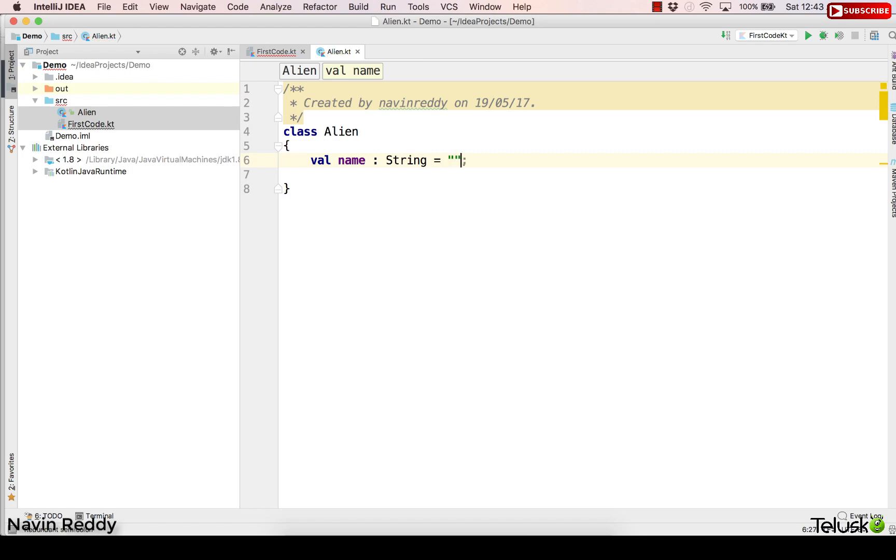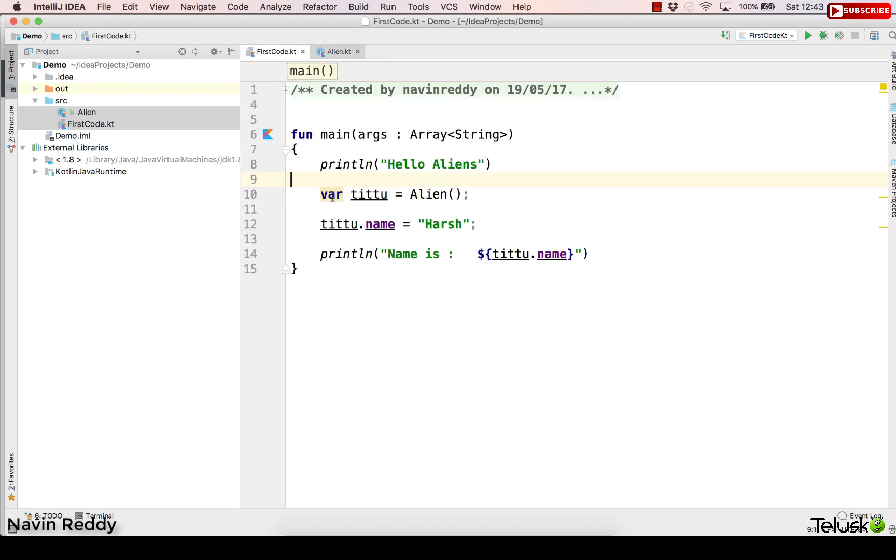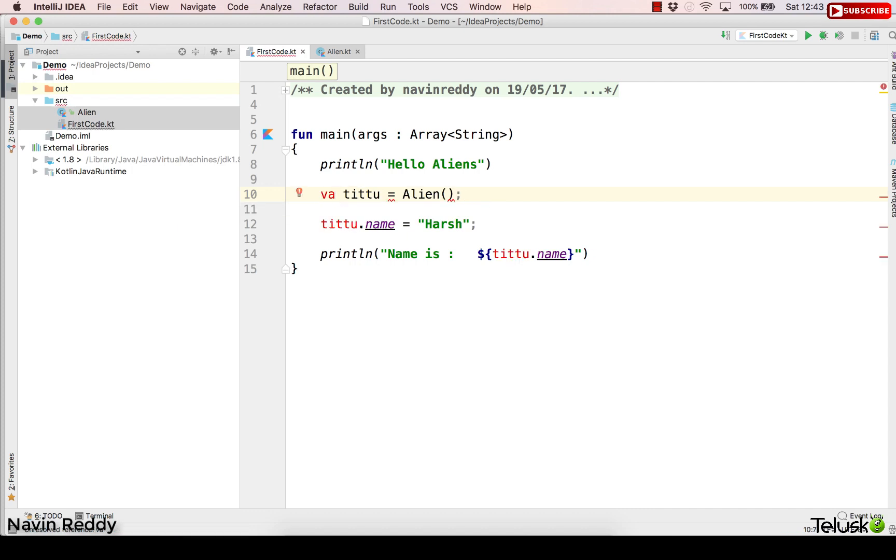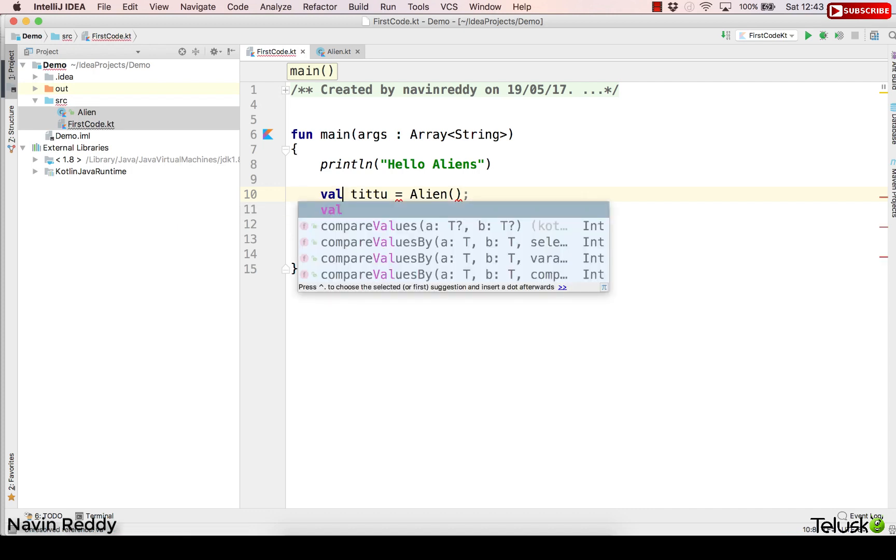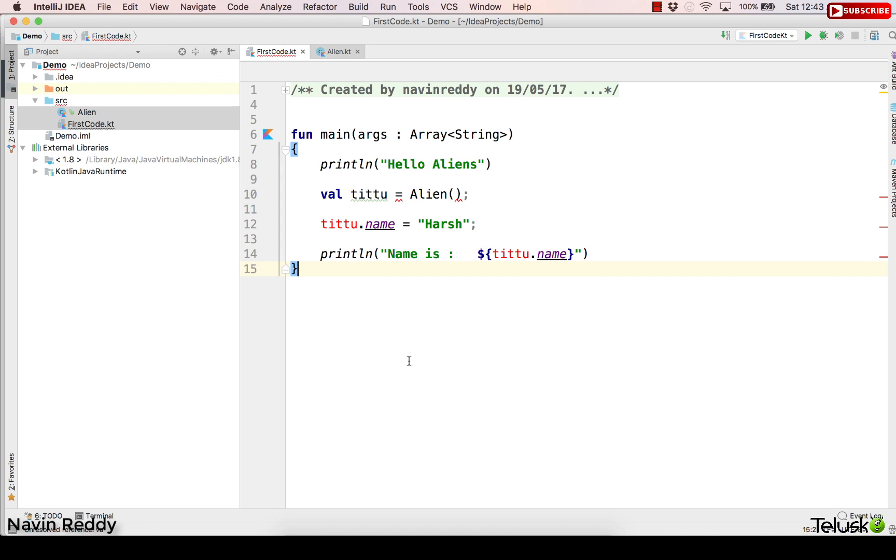So it doesn't make sense to create a val variable something like this. In case of variables of a class you can use val. But what about this object? Can you make this one as val? Let's try. So as you can see if I make this val, there's nothing wrong with that. Everything will work fine.